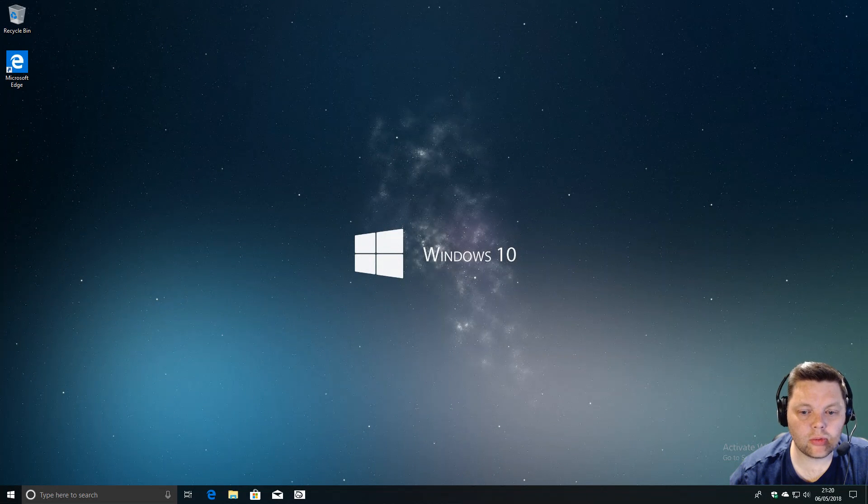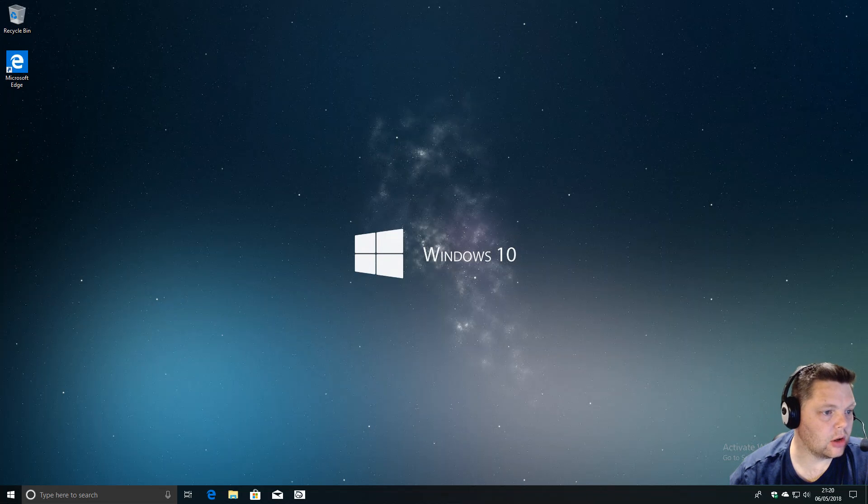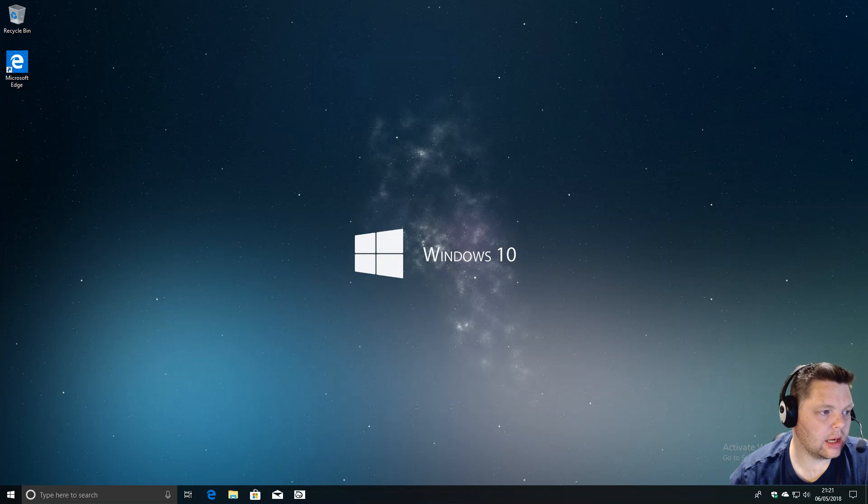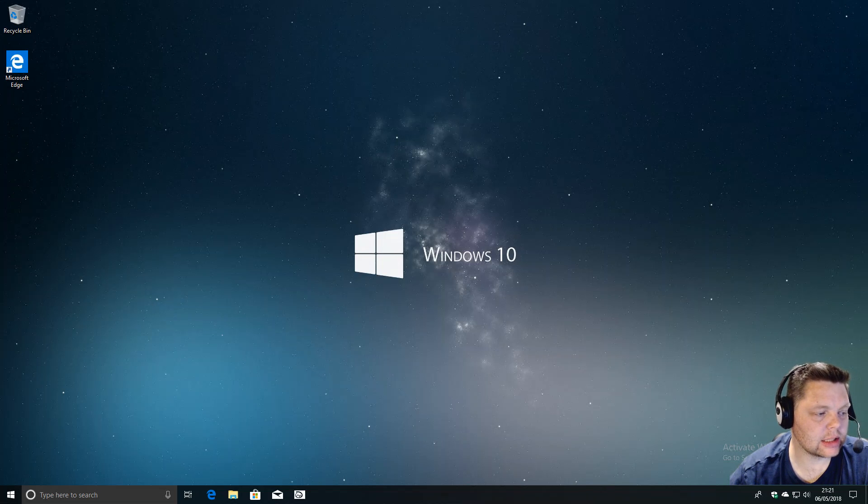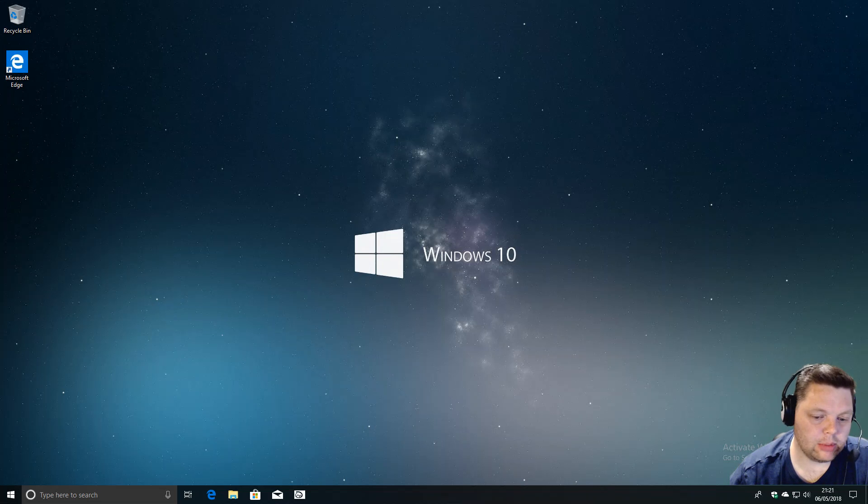Welcome to another video from Rambling Geek. Today I thought we'd have a look at the latest build of Windows 10, which is currently on build 17661 or RS5. The big thing in this build is we now have a new snipping experience.